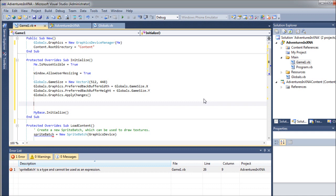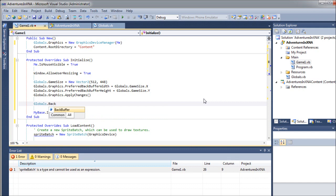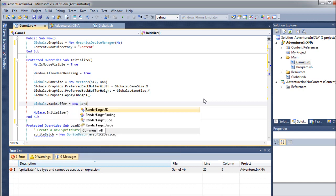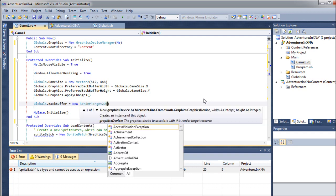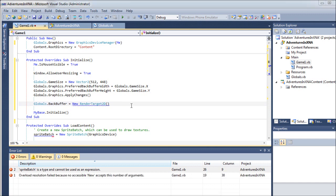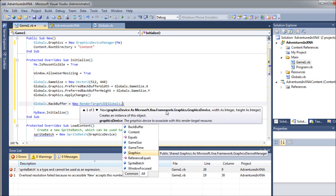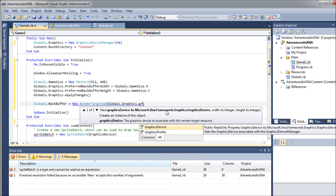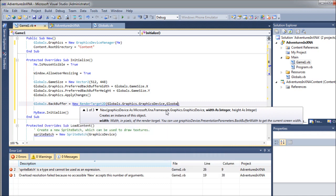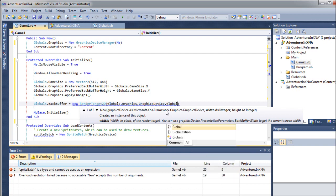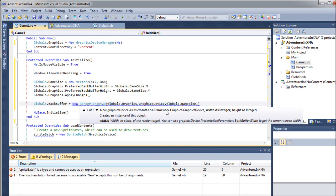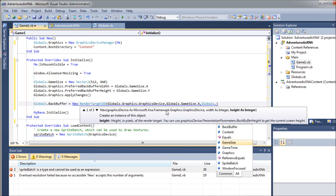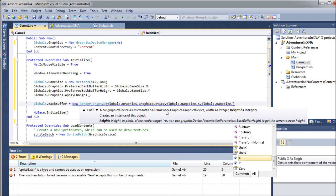Now we are going to create our backbuffer. So we'll say globals backbuffer. It's going to be a new render target. All right. And the parameters for this will be, first up, our graphics device. So we will call globals dot graphics dot graphics device. And then we will have our actual game size. So we'll say globals, not gloobals. Dot game size dot X. And then globals dot game size dot Y.